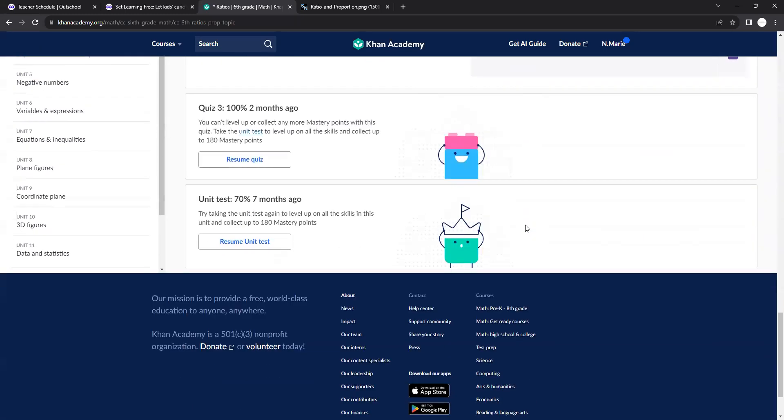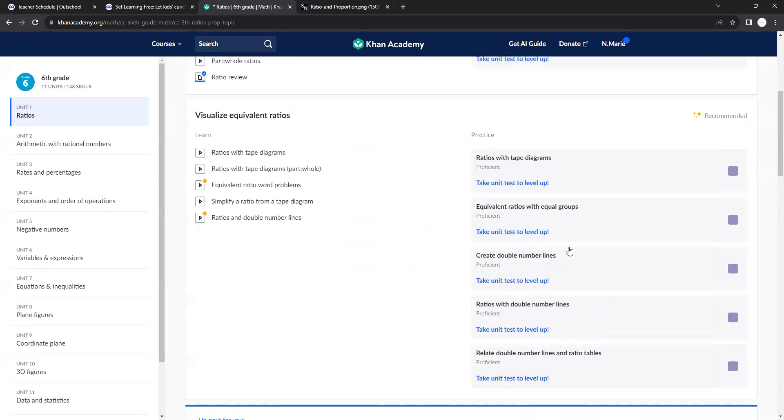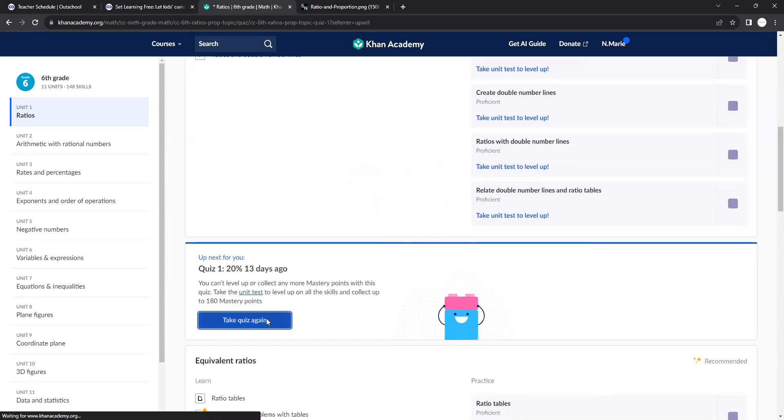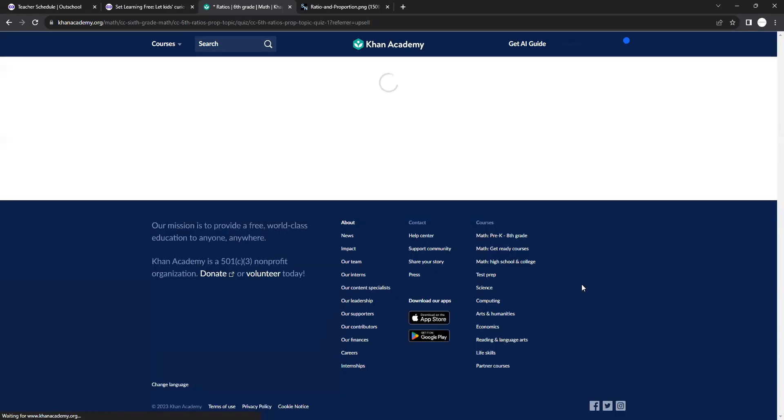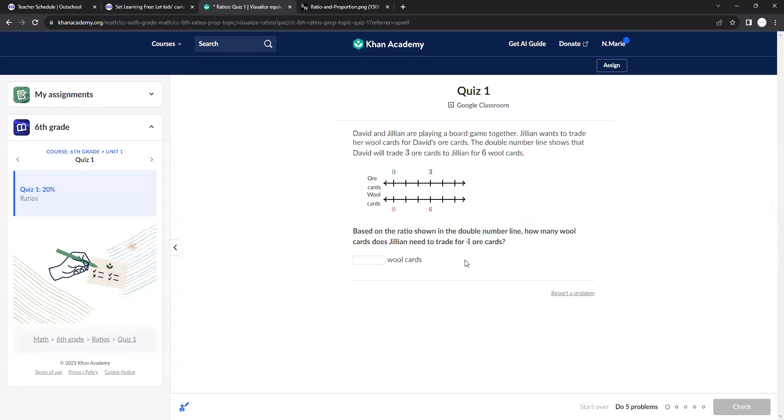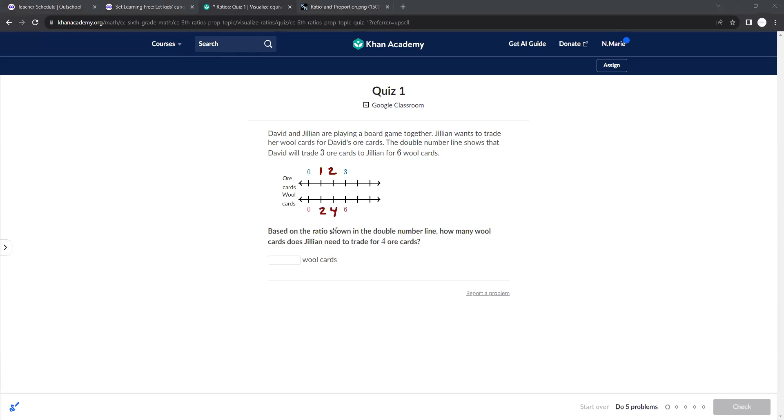This unit is not that long at all. The beginning is just going over ratios and tape diagrams. So this is called a double number line. You can see here this goes up one, two, three, and this here goes up two, four, six. Based on the ratio shown in the double number line, how many wool cards does Julian need to trade for four ore cards?